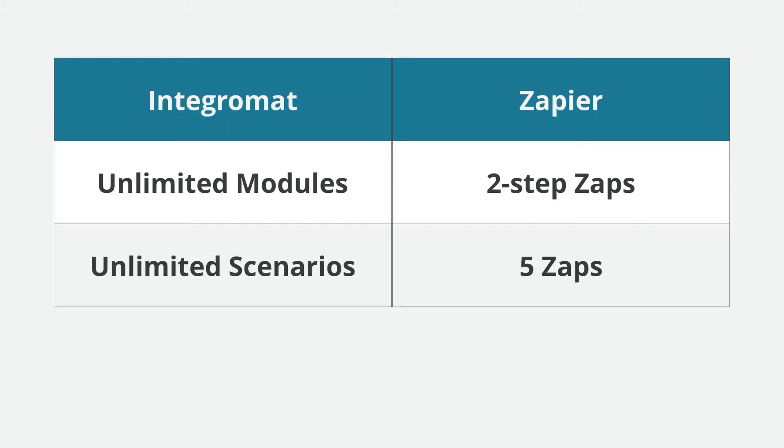Next, in Integromat, you can have unlimited number of scenarios. Whereas for Zapier, you can have only up to five Zaps. So what does it mean? Let's go back to the previous screen.